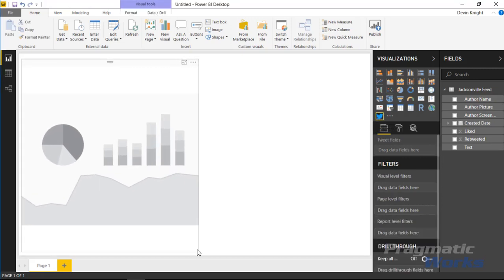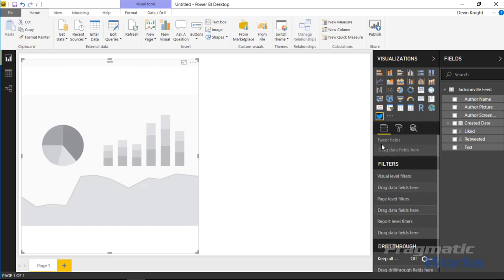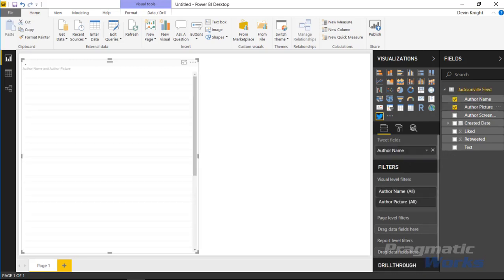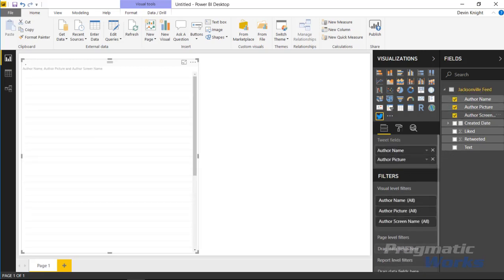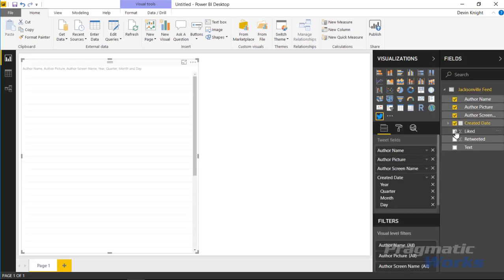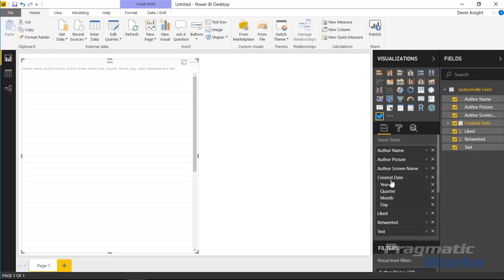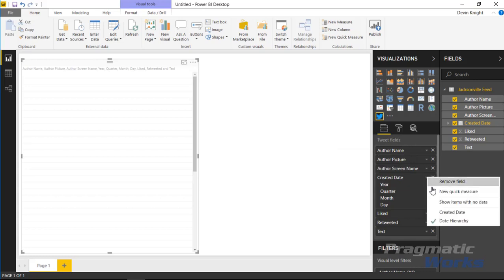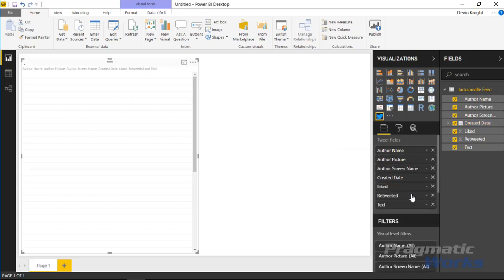Now this particular visual is a little unique in that the way that you bring the fields in is you actually drop them all under the same field section here. You'll see there's a tweet fields list and every one of your fields are going to get dropped into that one section, okay? So just like this, you'll go ahead and check off all of your fields just like so. And in my scenario here you'll see that it also put the created date as a hierarchy. I'm actually going to switch it off the hierarchy to just return back to created date by itself. All right, so you can see right now it's not displaying anything, but that's because we actually need to map these fields that we've just selected to the fields that are available in the visual itself.